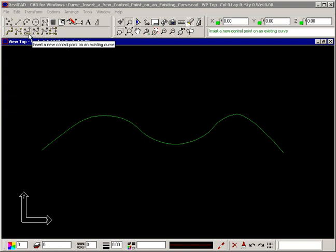The insert a new control point on an existing curve command lets you add extra points to a curve, besides those used to define it in the first place, and alter the shape of the curve.